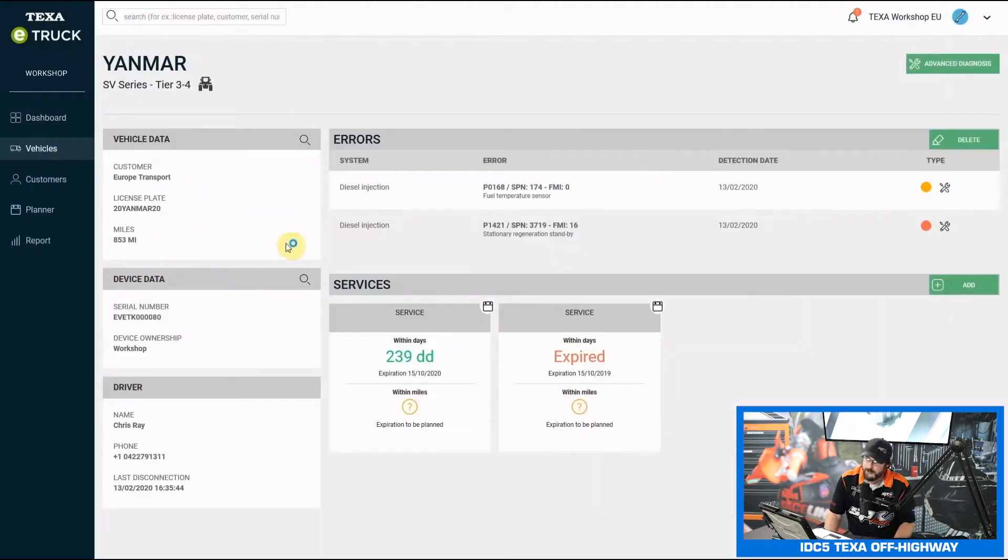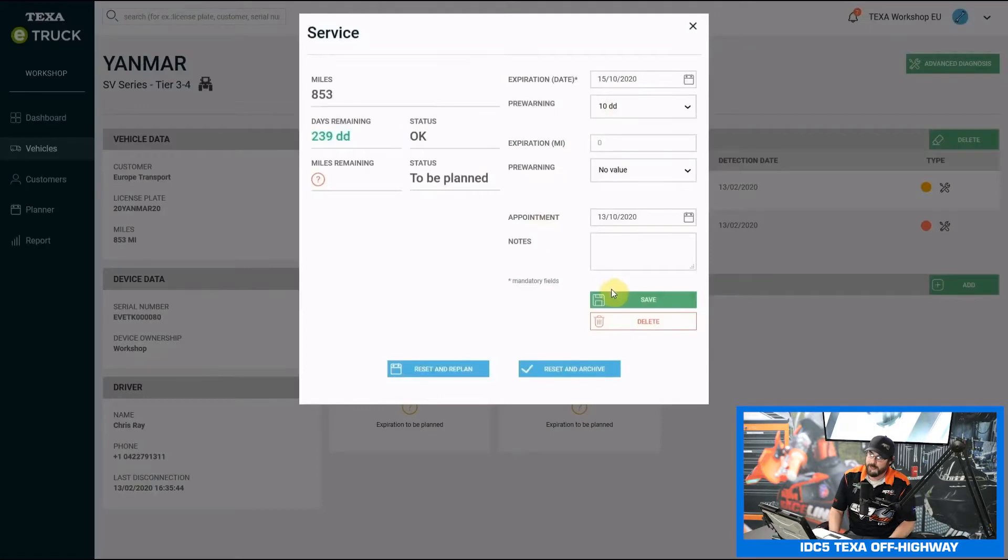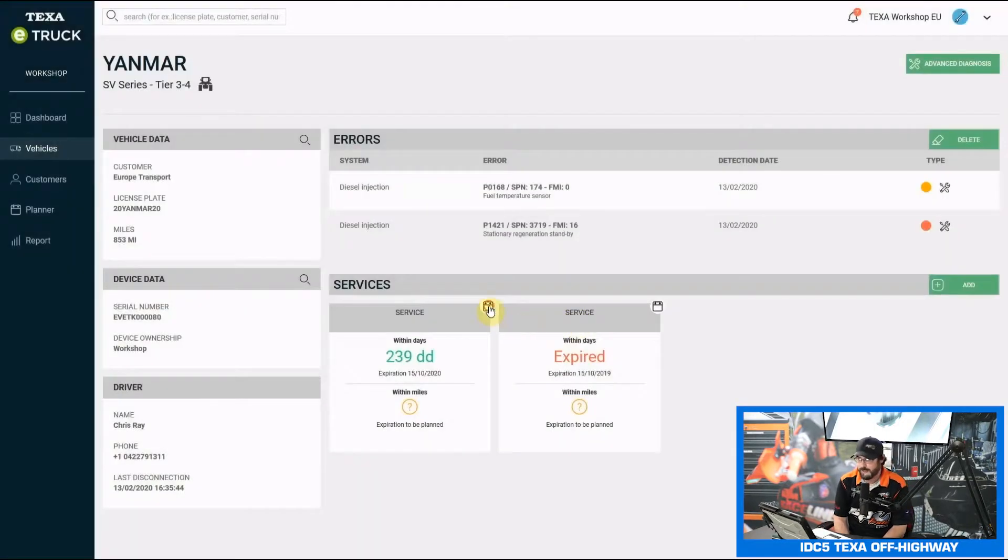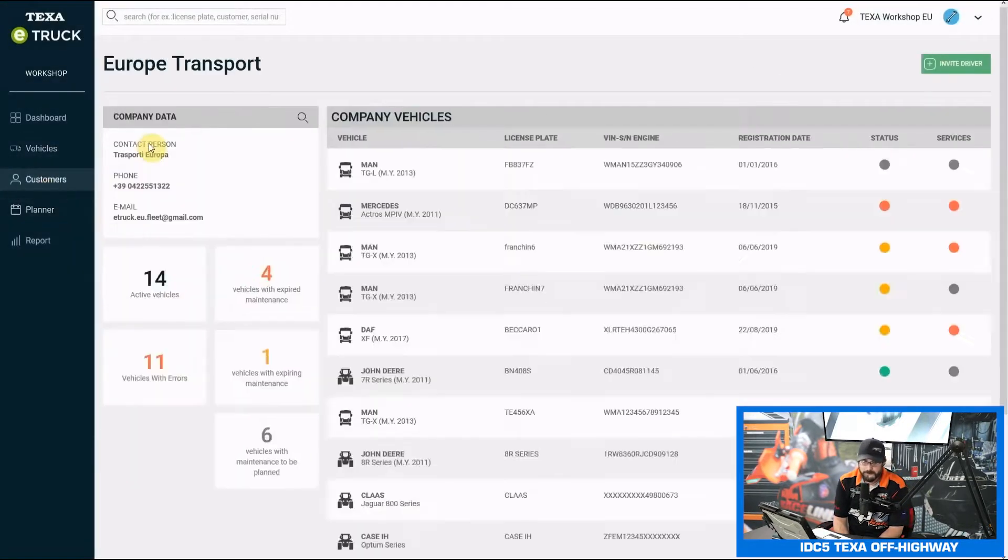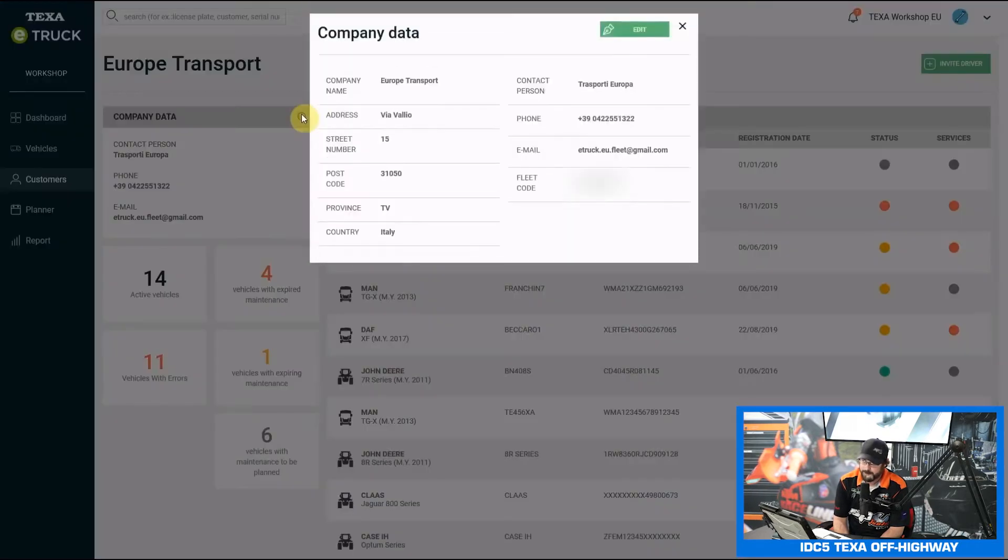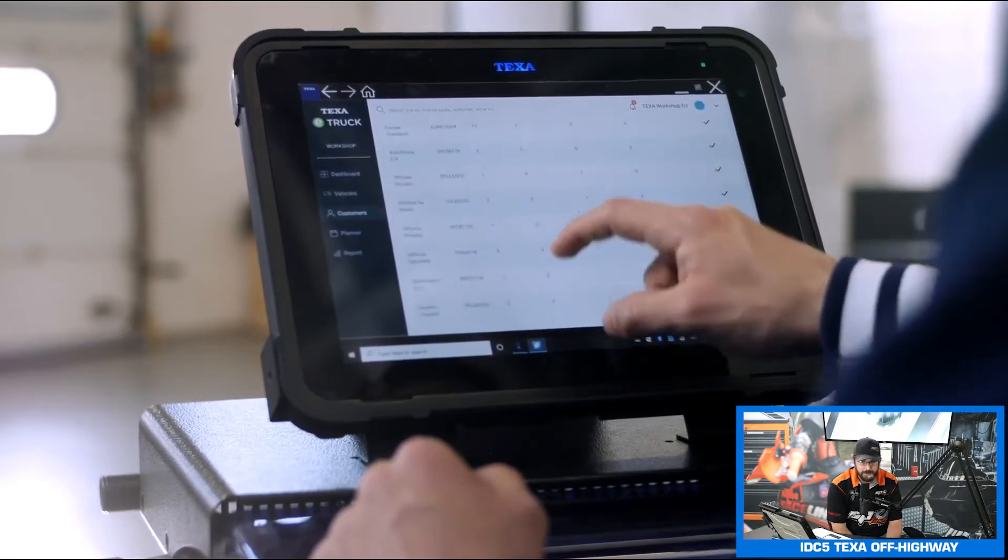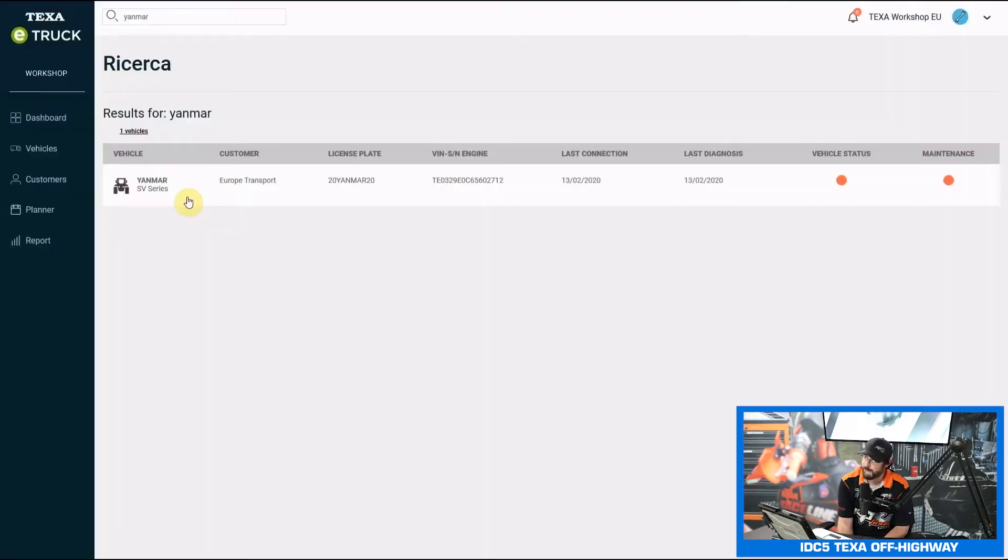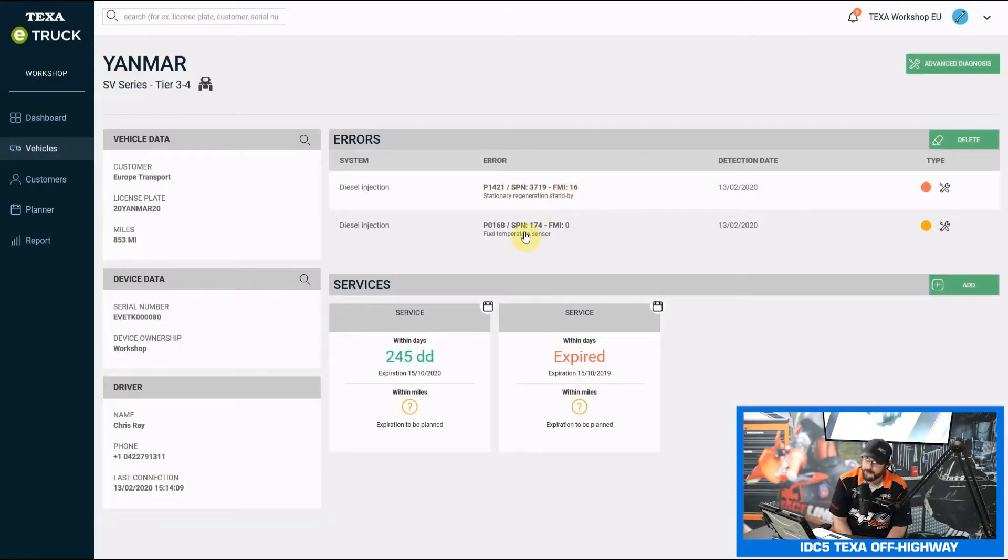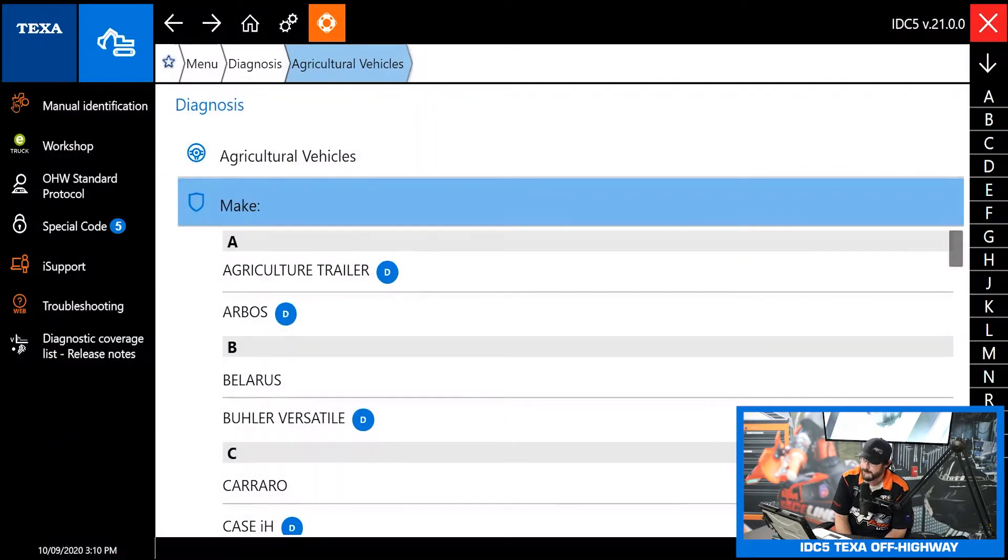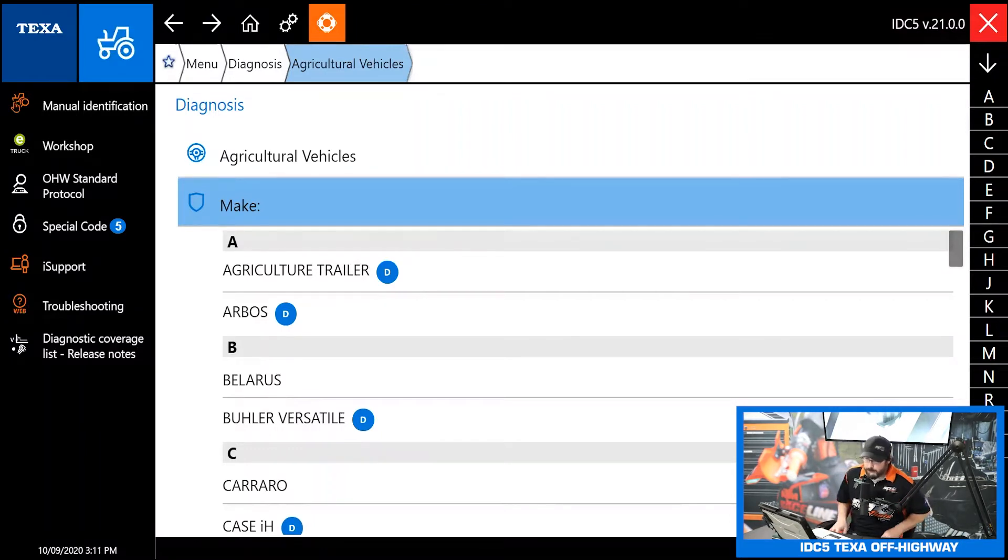Say you have a piece of equipment down in a stage 3 derate because the DPF's clogged and needs regeneration. You can actually do that from the workshop portal anywhere in the world. You can read the codes, clear the codes, do the DPF and SCR resets, then force the regen from anywhere. That is a really handy tool for keeping your equipment up and going.